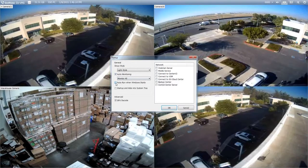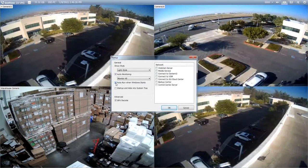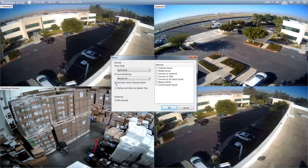The next feature right here is auto run when Windows starts. This is a useful feature because it will automatically launch the VMS software anytime the Windows operating system boots up. This acts as a safeguard because if your system goes through a restart process and someone forgets to launch the VMS, the auto run when Windows starts feature is a backup for you.